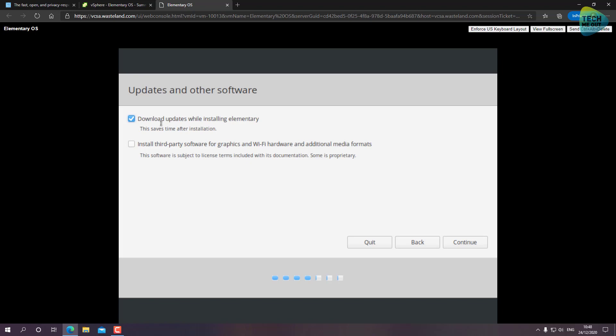Now if you're installing it on a physical device, I do recommend checking this checkbox to let the system attempt to install drivers for Wi-Fi and media. We're installing it on a virtual machine so we don't need to, but I do want to install updates during the installation. So I'll click on Continue.